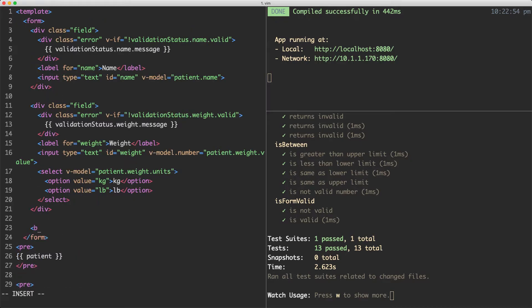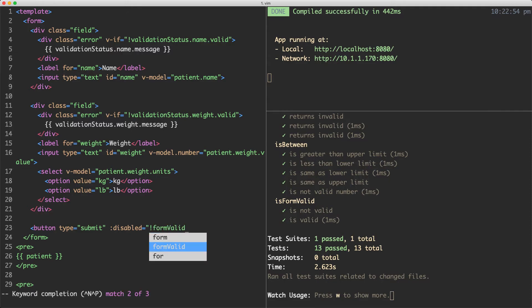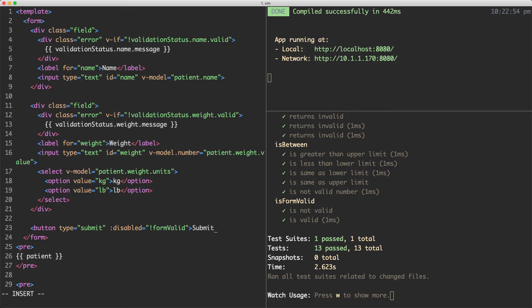I'm going to jump in here and create a new button. We're going to give it a type of submit because it's going to be a submit button. And then we're going to bind the disabled. And then we're just going to say, if not formValid. And if everything is working correctly, it's going to disable this when the form is not valid. And I'm just going to say submit on that.